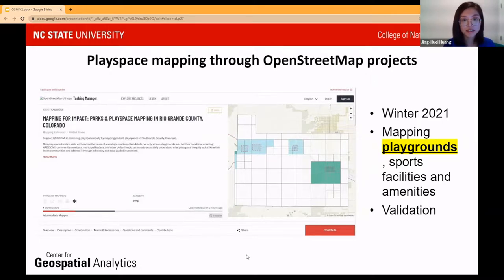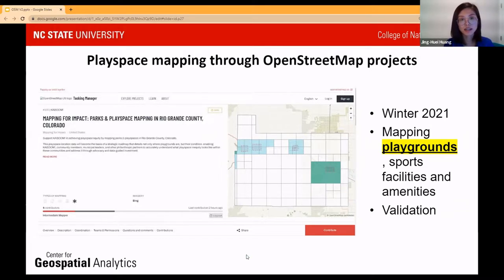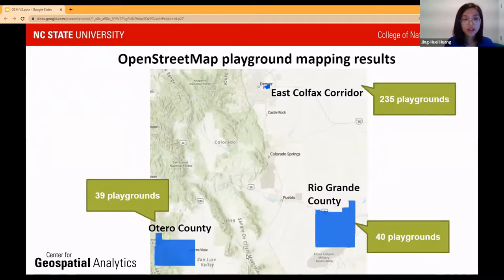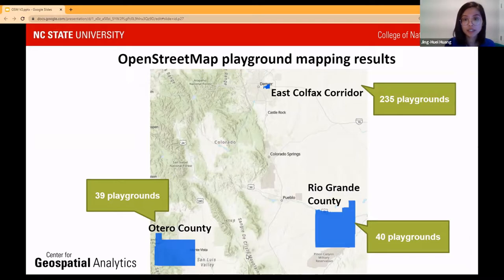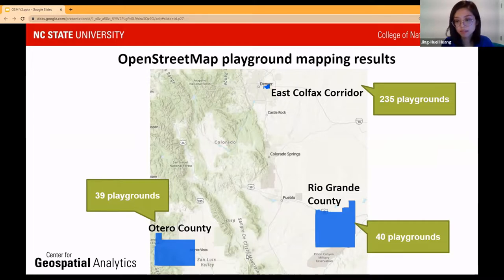So given the limited available datasets, we collaborated with OpenStreetMap in the winter of last year. Jess helped us set up a project to recruit OpenStreetMap volunteers to map playgrounds, sports facilities, and amenities — though here we'll focus on playgrounds only. During the mapping process, volunteers also completed validation to ensure quality. Thanks to the OpenStreetMap volunteers: 235 playgrounds were identified in the East Colfax Corridor, 39 playgrounds in Otero County, and 40 playgrounds in Rio Grande County.